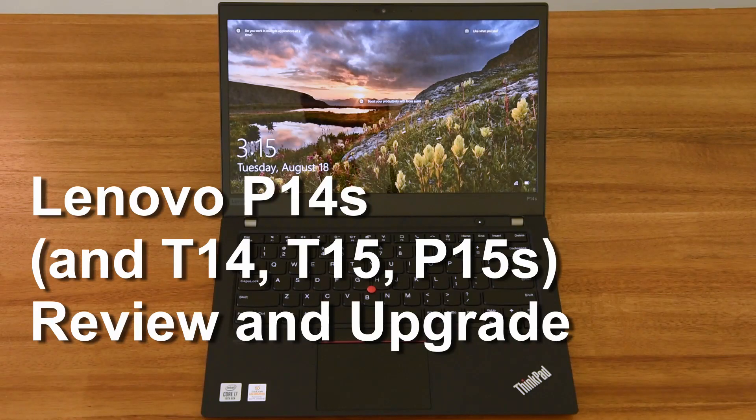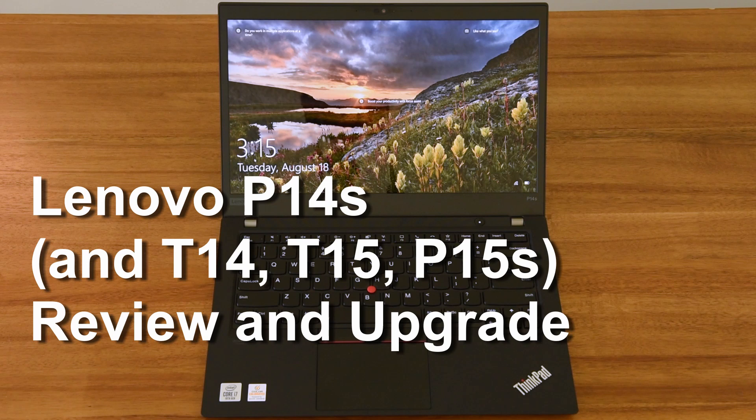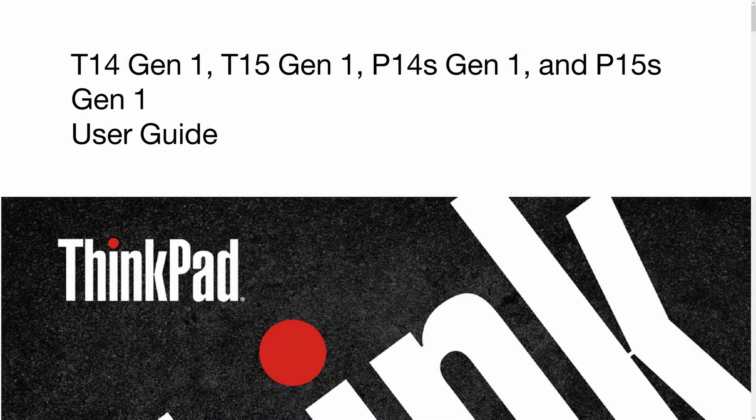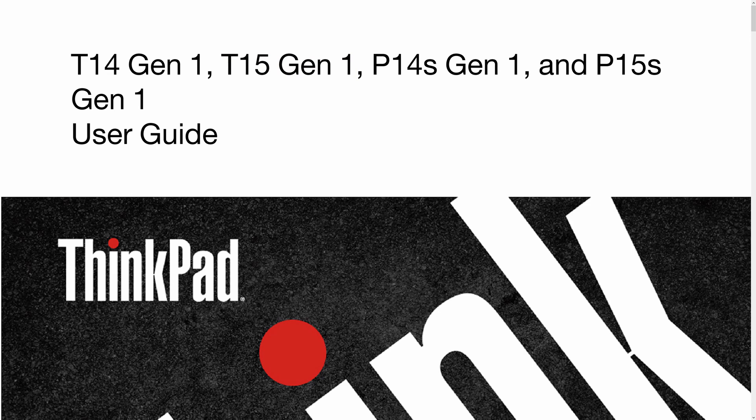It's 2020 and Lenovo has finally run out of the 10s digit for their standard 14- and 15-inch ThinkPad T's. You've seen in my other video that the previous generation T490 and T590 were common with the P43S and P53S. Lenovo is stuck with this commonality.